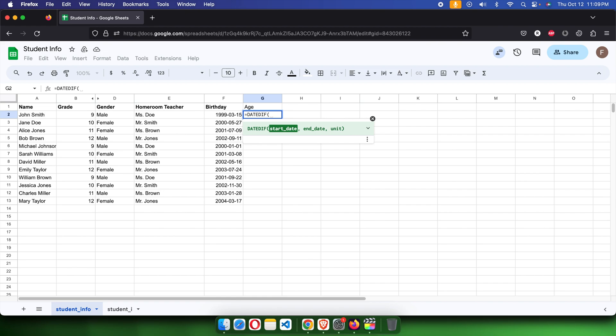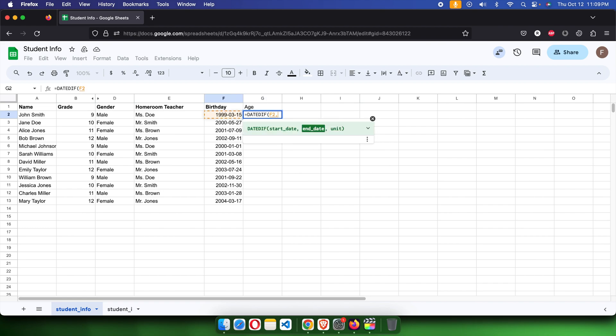Now from this function, there are three parameters required: start date, end date, and unit. The start date is the birthday, and then we have to type a comma.